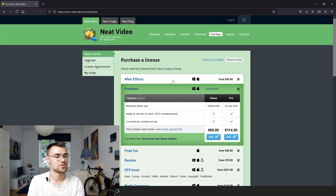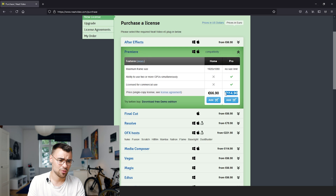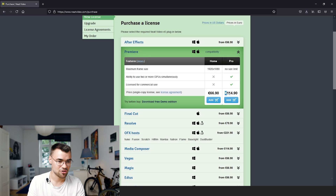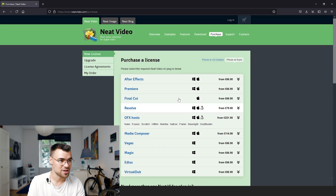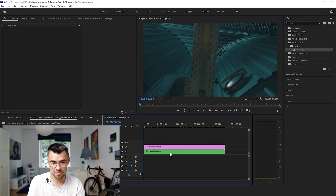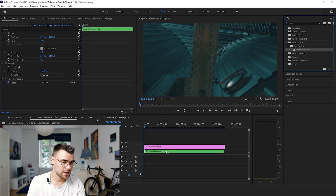I'll give you some examples on what the pricing is. I have the pro version and it's actually quite cheap for what you achieve with it. It's available for a lot of different programs and I can really recommend it. Today I will show you how it works — we'll search for Neat Video Noise Reduction and put it on an adjustment layer.